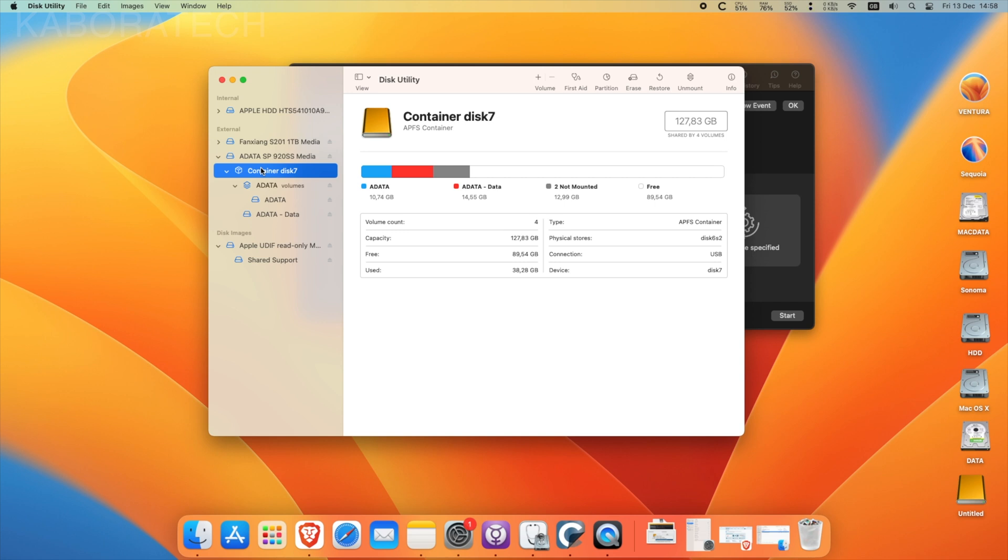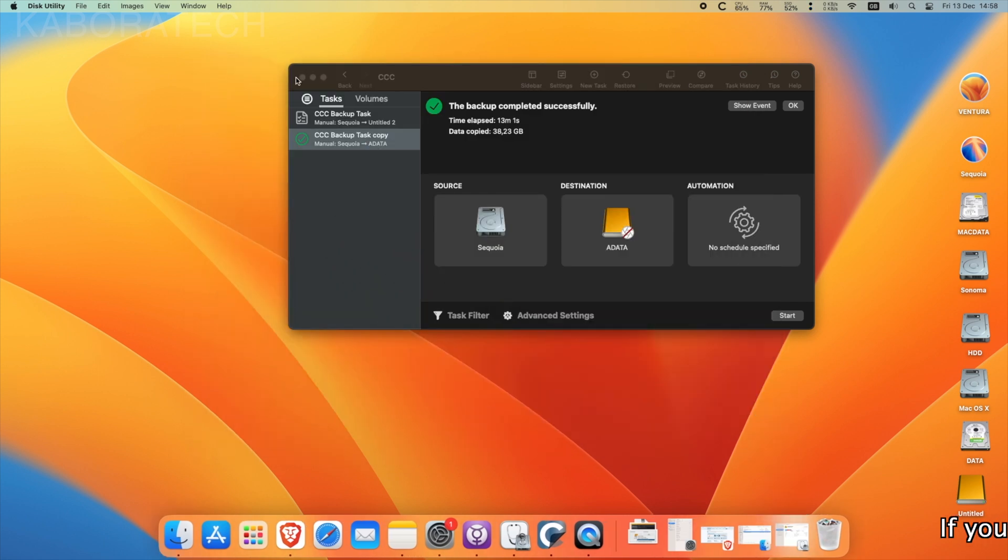And I will be running the system from the solid-state drive which is 127 gigabytes.